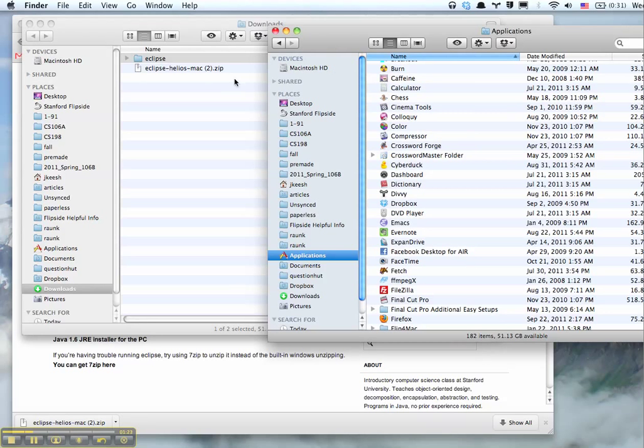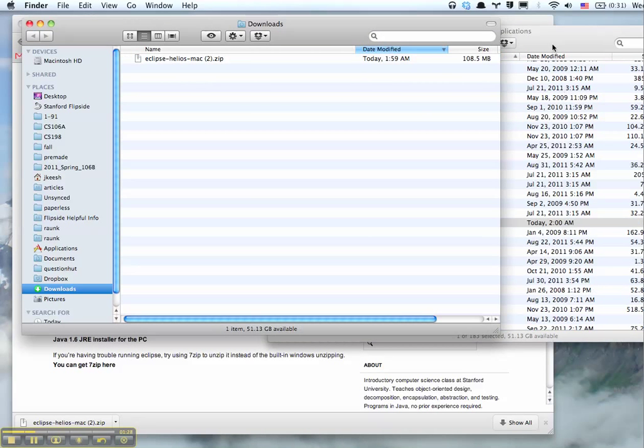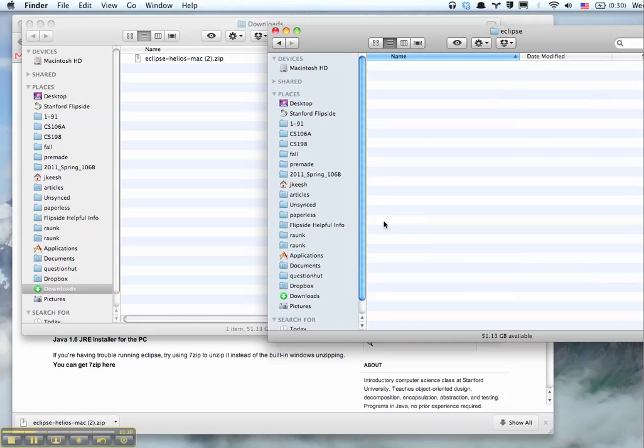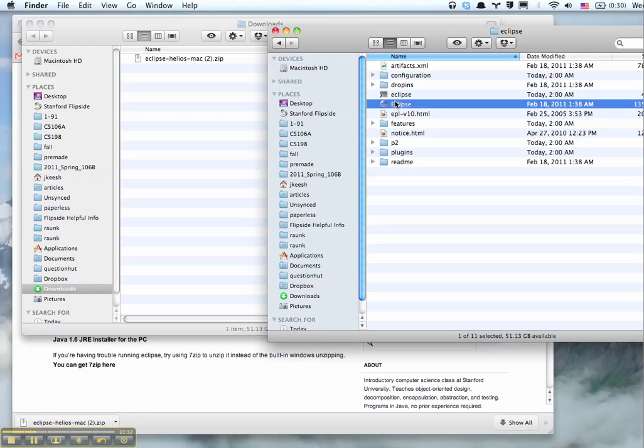I'll just drag my Eclipse folder into Applications, and there it is. You're done.